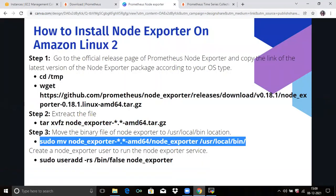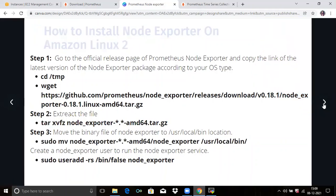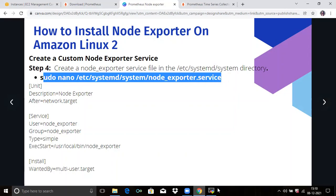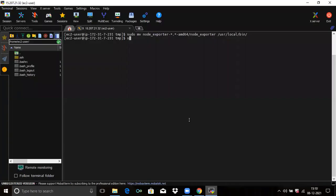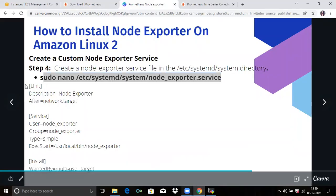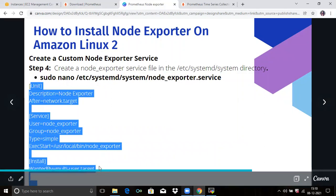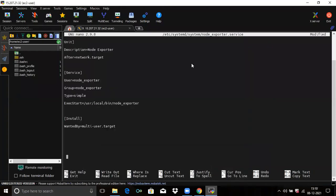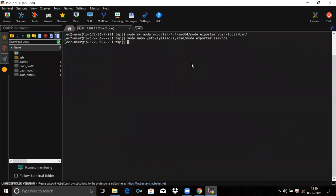Next, create a node exporter user to run the node exporter service. Then create a custom node exporter service — we are going to create the node exporter service file with this command. Run this command and add the required lines to the service file. Save the file and exit.